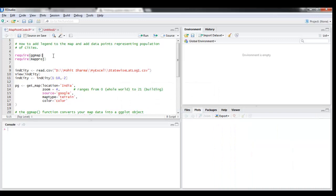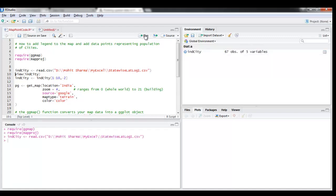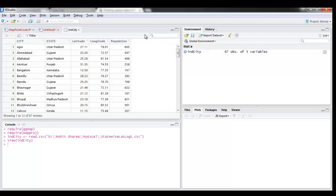First we need to load these two packages: ggmap and mapproj. So let's quickly load these packages and load the data, and let's see what's there in the data.